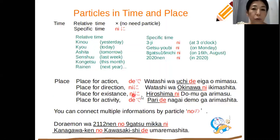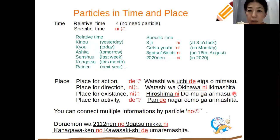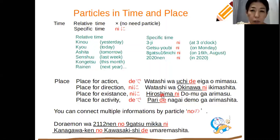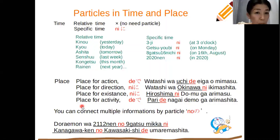You can also use に for existence. For example: 広島にドームがあります — There is the Atomic Bomb Dome in Hiroshima. 広島に corresponds to 'in Hiroshima' in English.